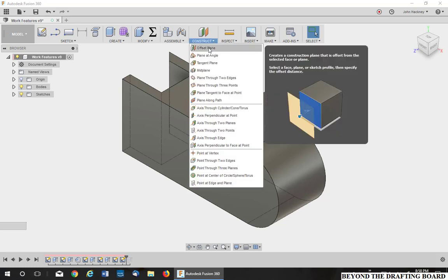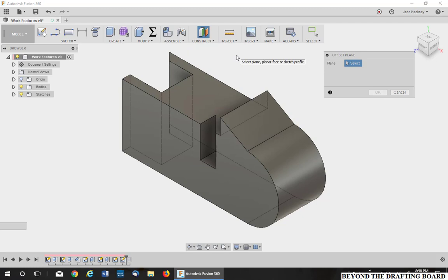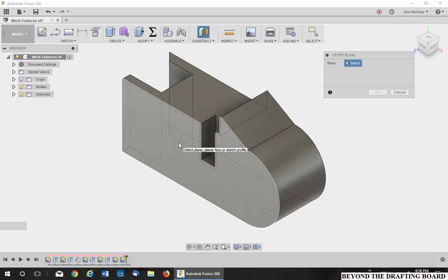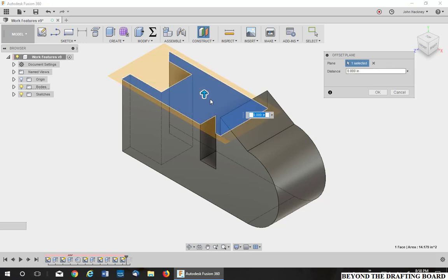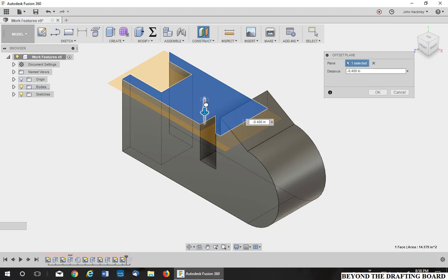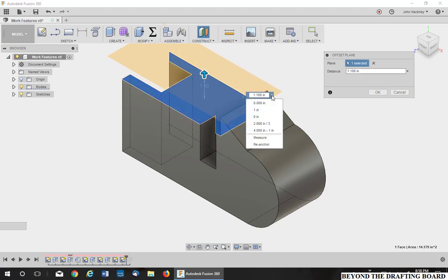Let's go to the first one, Offset Plane. Now you can work either on a surface, any surface, and you can then drag it or type in dimensions, negative if you need to, to go one way or the other. Now you can also re-anchor it.